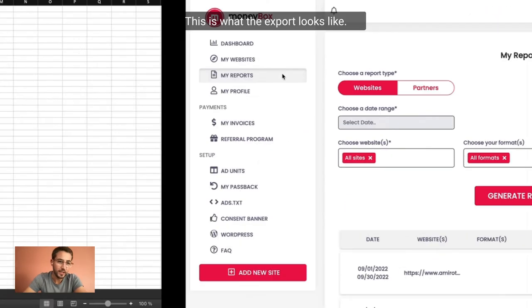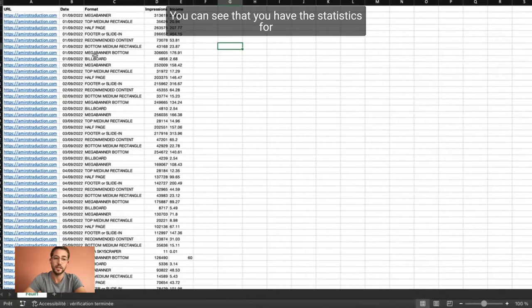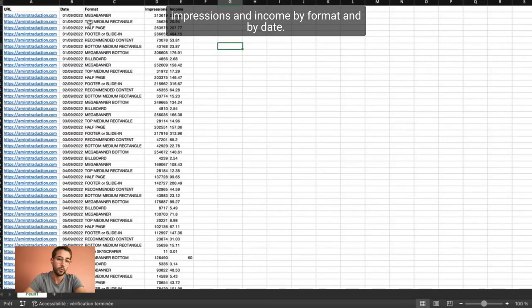This is what the export looks like. You can see that you have the statistics for impressions and income by format and by date.